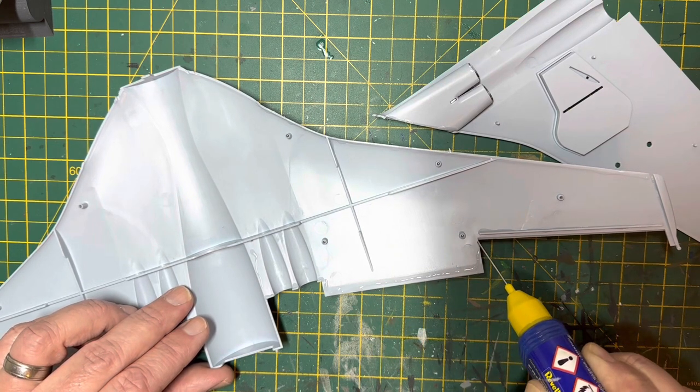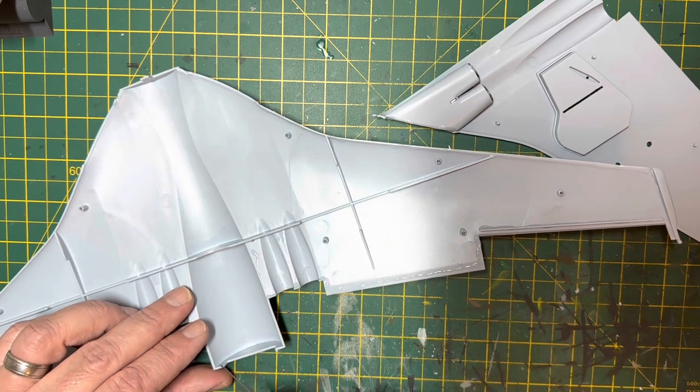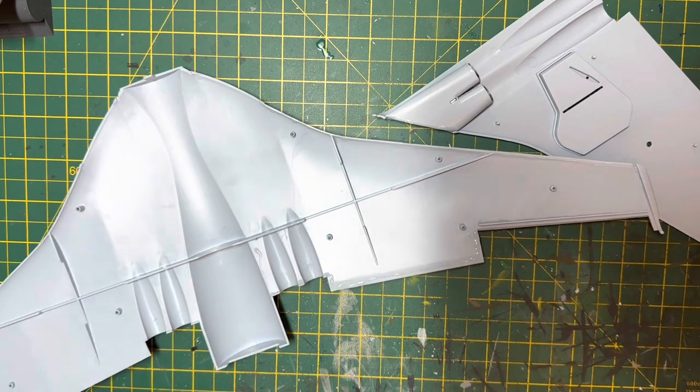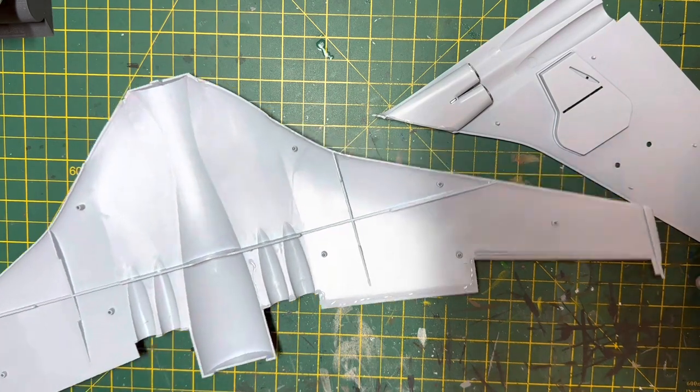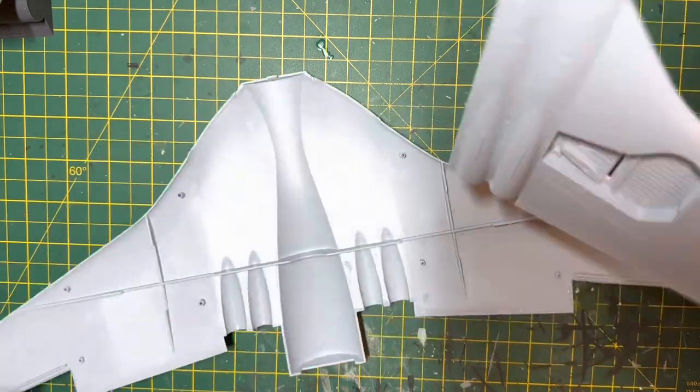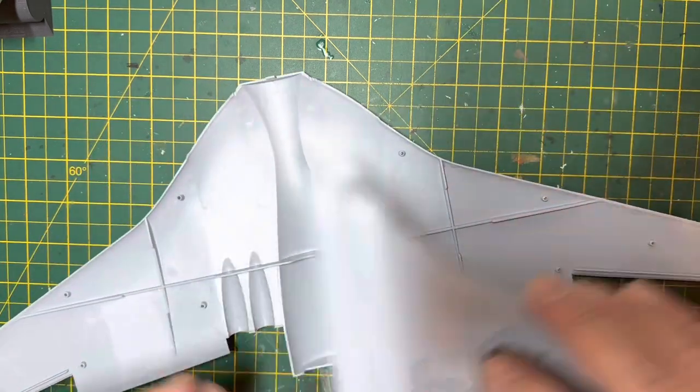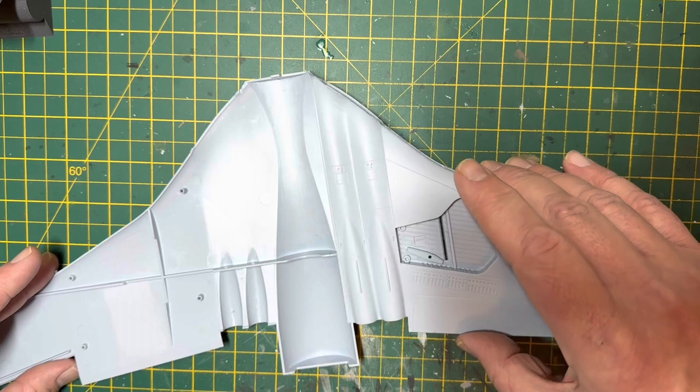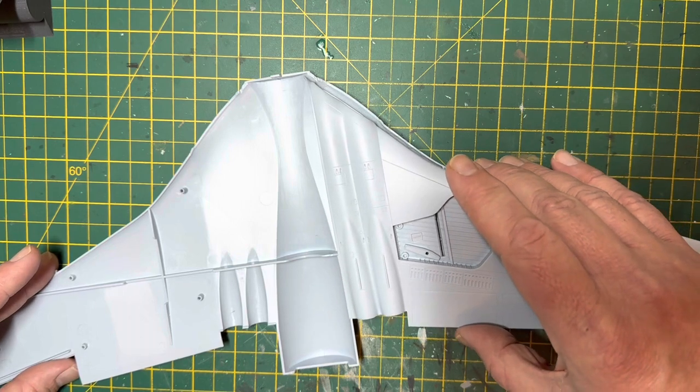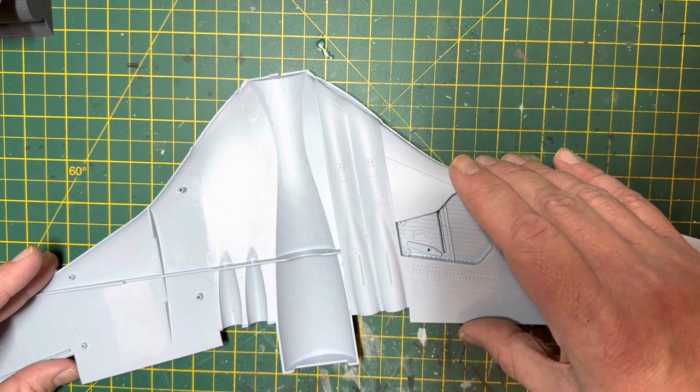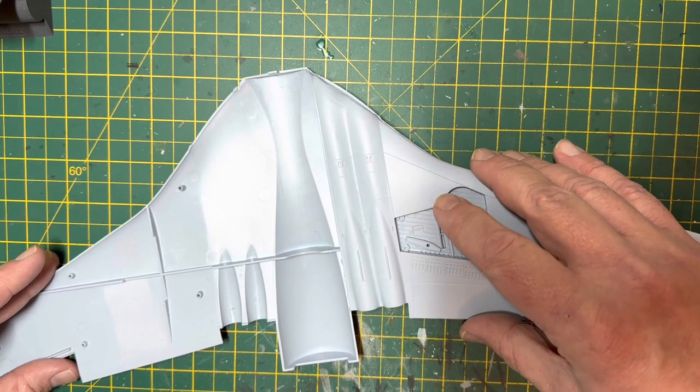And then it was a case of dropping the wing on top. So done the dry fit. Got the glue on. Get the wing on. And it fitted beautifully. Just snapped into place straight away.